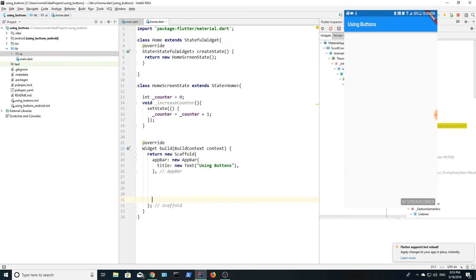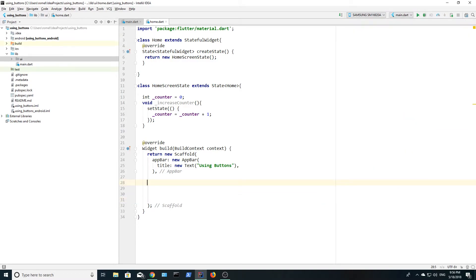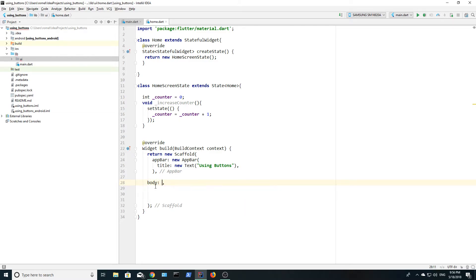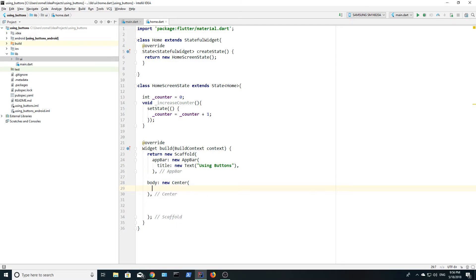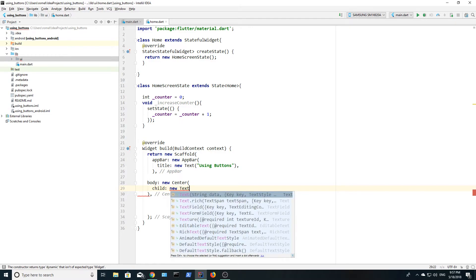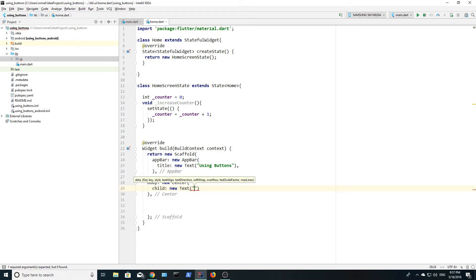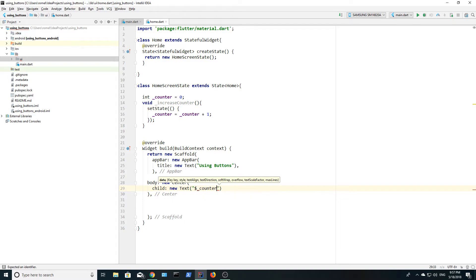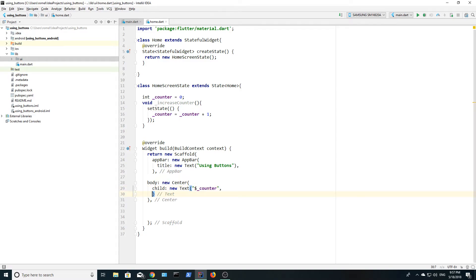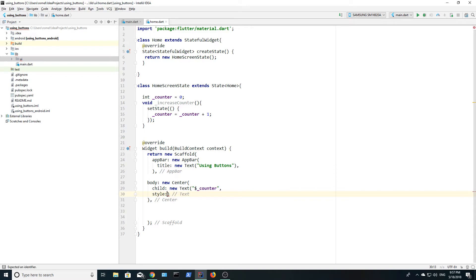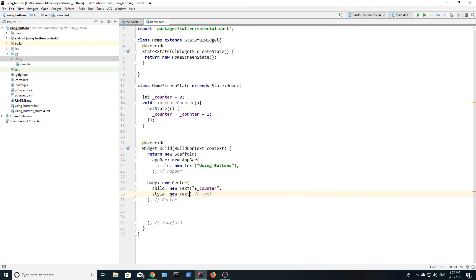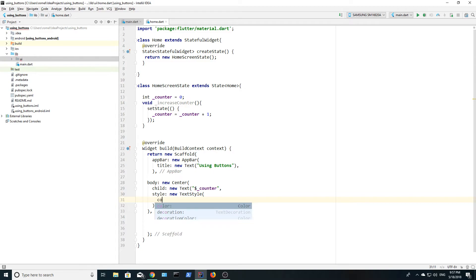Next, let's create a body widget. This holds the primary content of the scaffold. Inside of the body widget, we will create a center widget. Inside of the center widget, we are going to have one child and this is going to be a text widget. We are going to pass the raw value of our counter variable by using the dollar sign. We are going to give the text widget some style and set the font color to blue if it's an even number and red if it's an odd number.